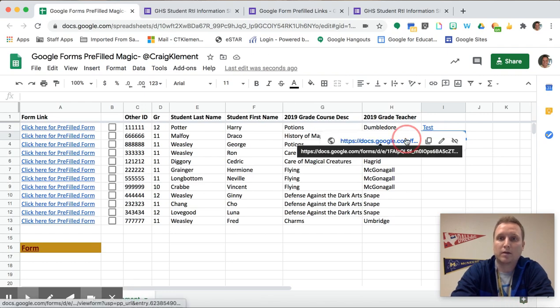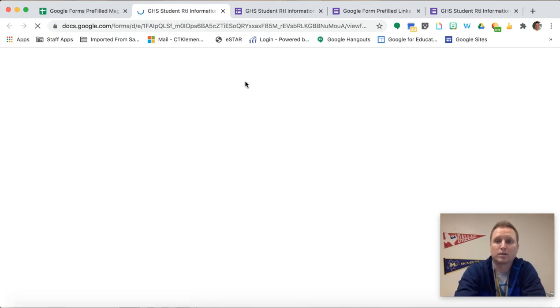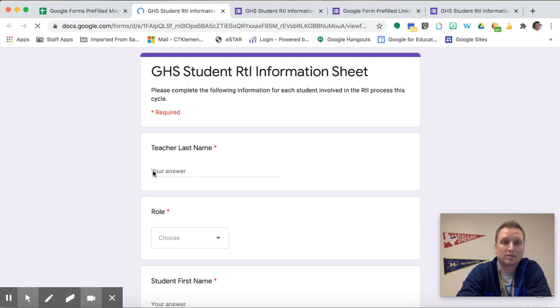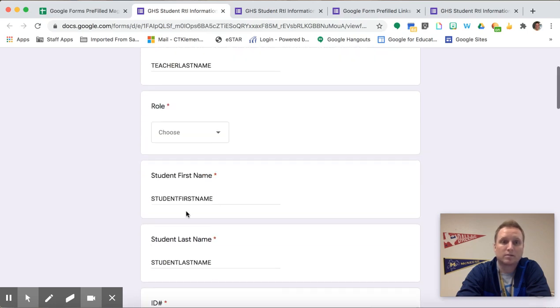But now when I click on this link what's going to be pre-filled is all those questions that I typed in. So this is going to say like teacher last name in all capital letters and student first name. So exactly what I typed in.